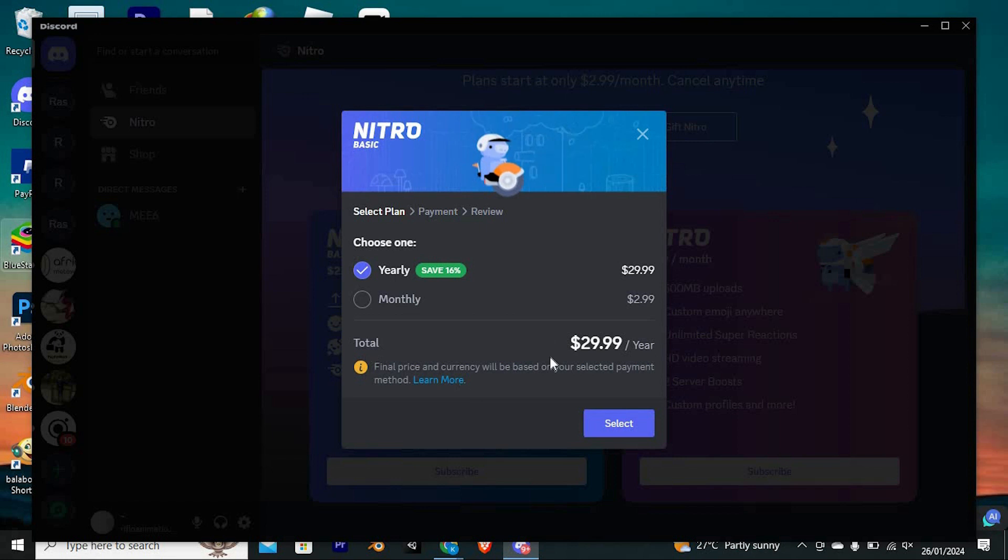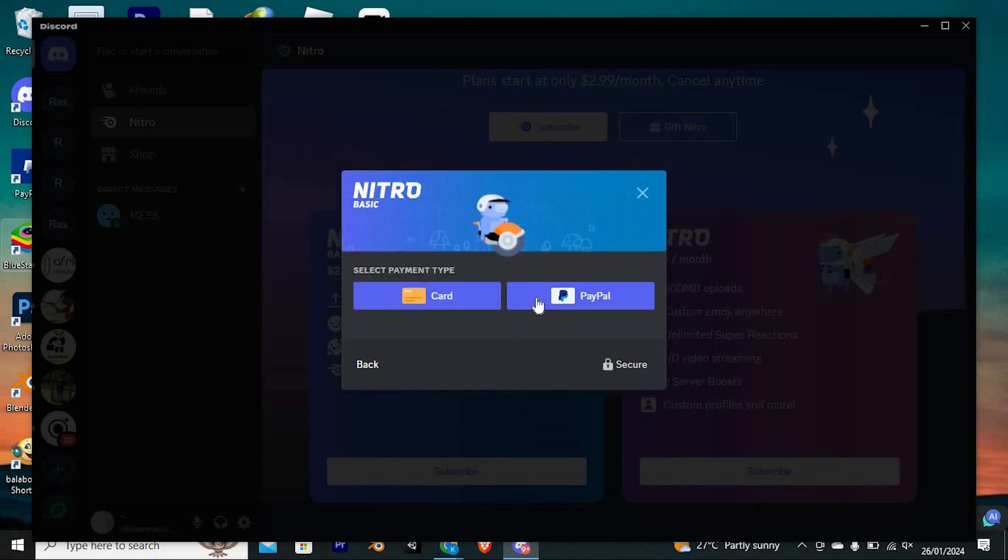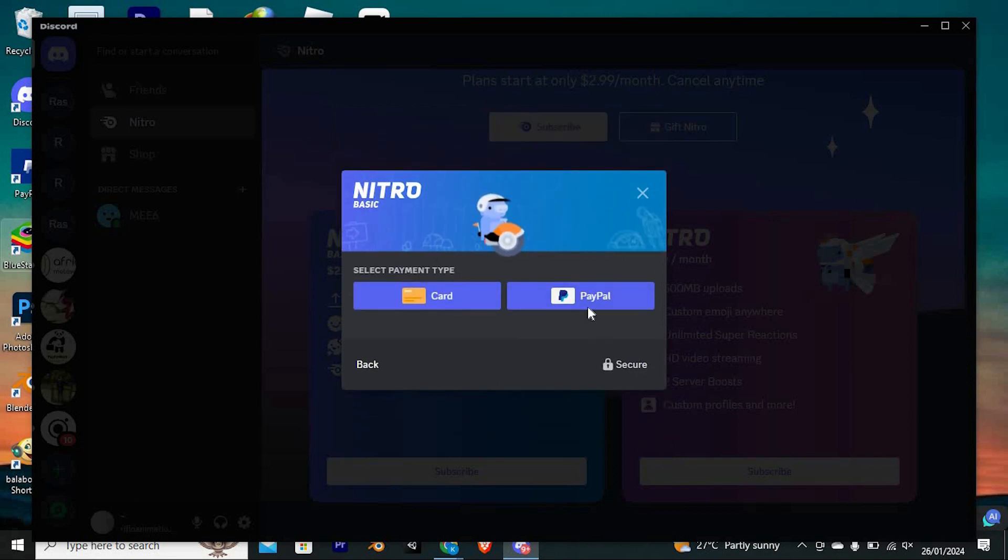This will open this plan. Just choose your plan and click on select. This is the place where you need to use your card now.